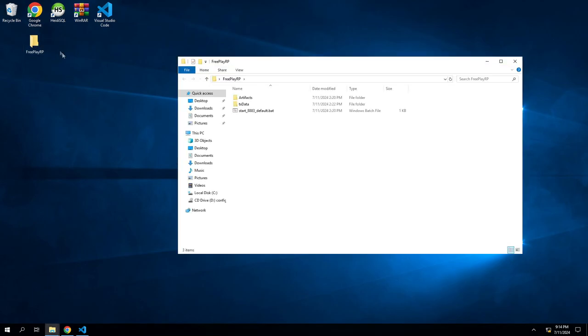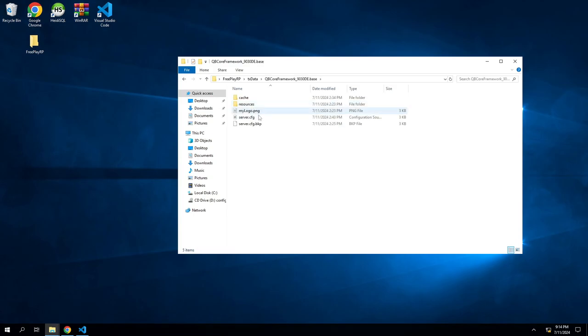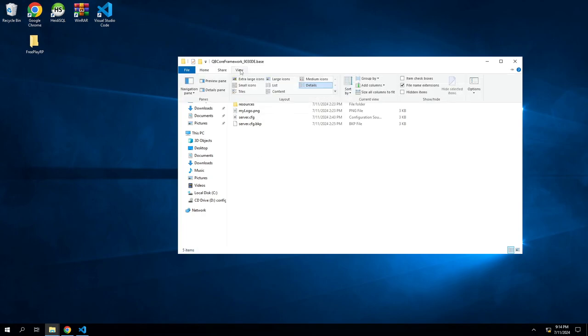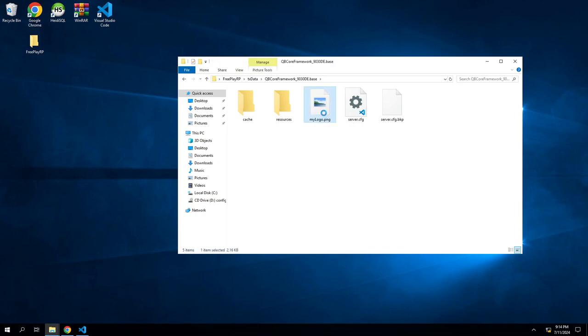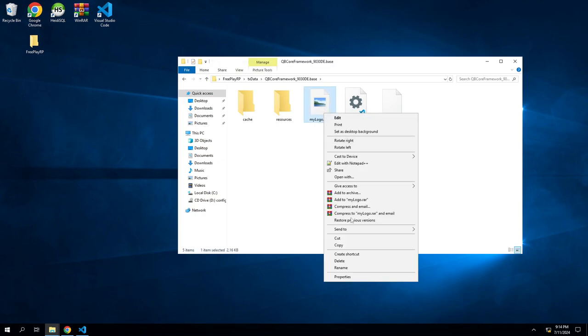We're going to open up our file here with our server in it—txdata, go to our database. First thing I'm going to change is my logo, so this is whatever their logo is. Change the view here. See, it's 96 by 96, whatever their little thing is. We're actually just going to delete this.